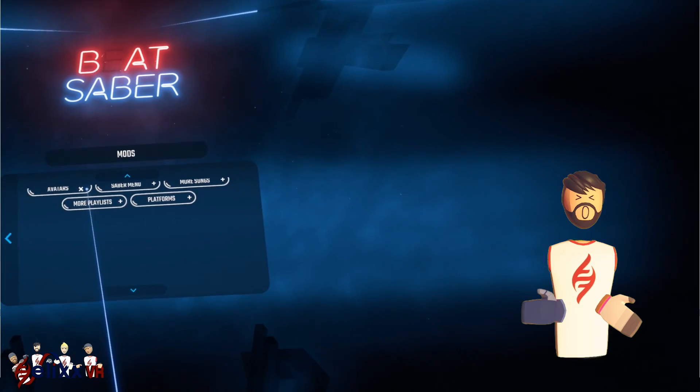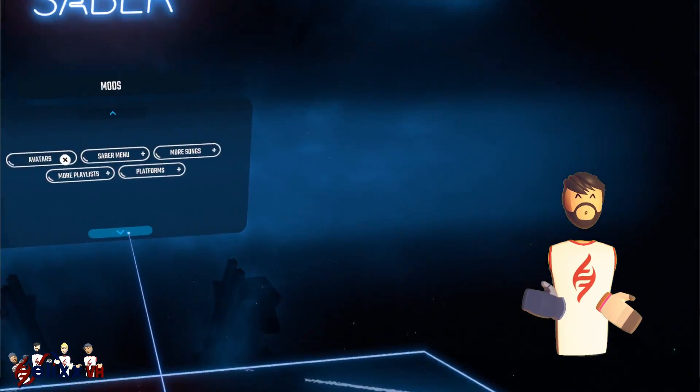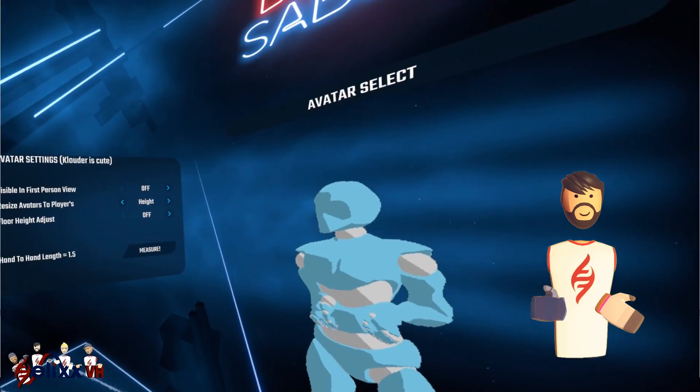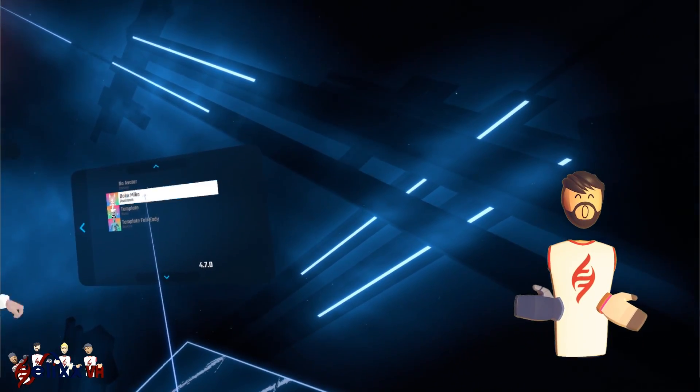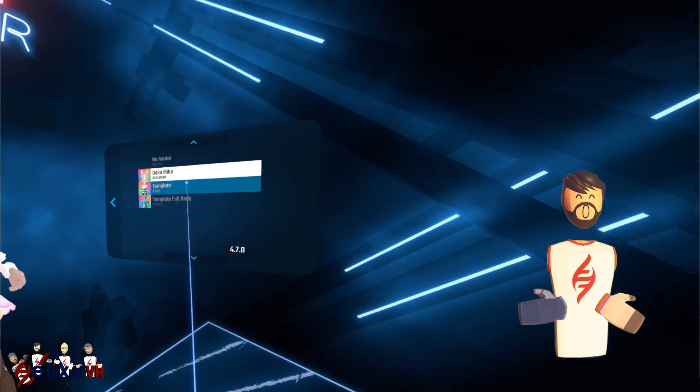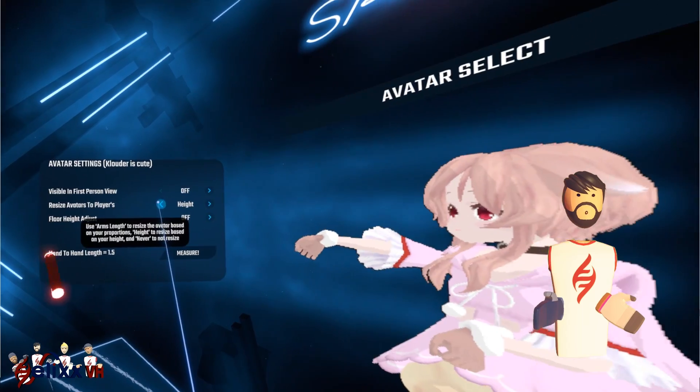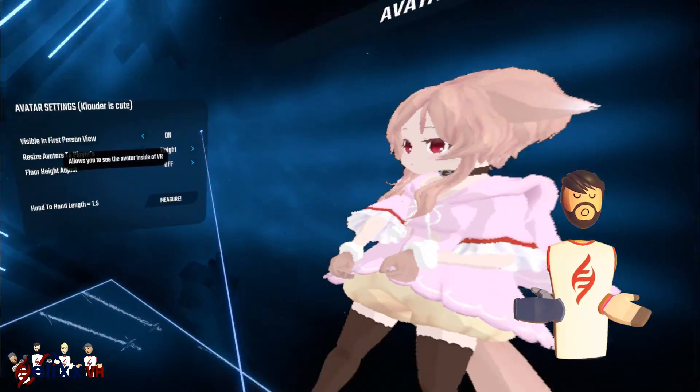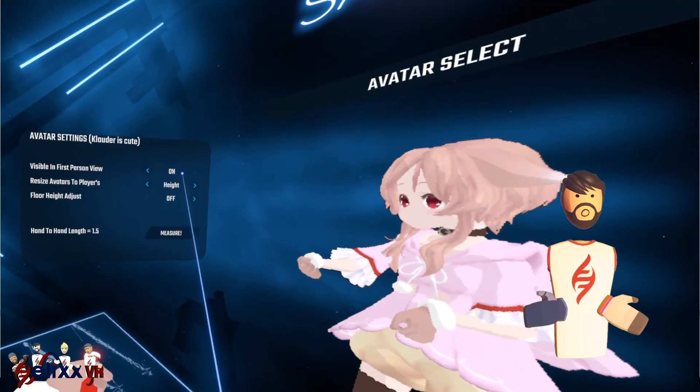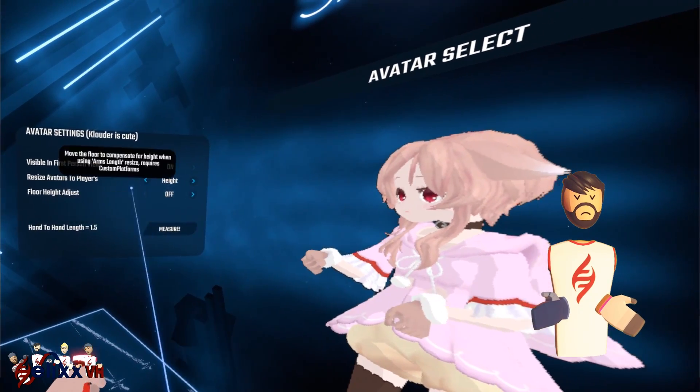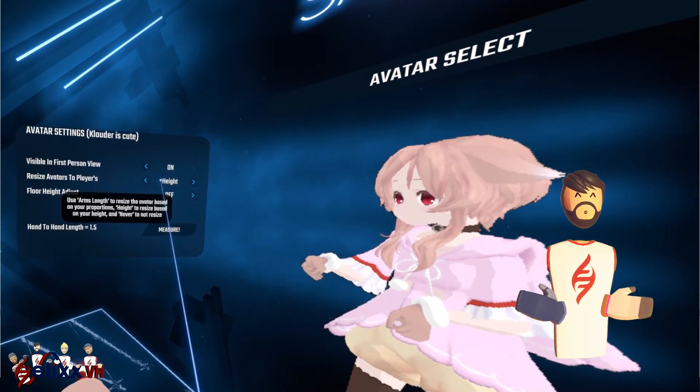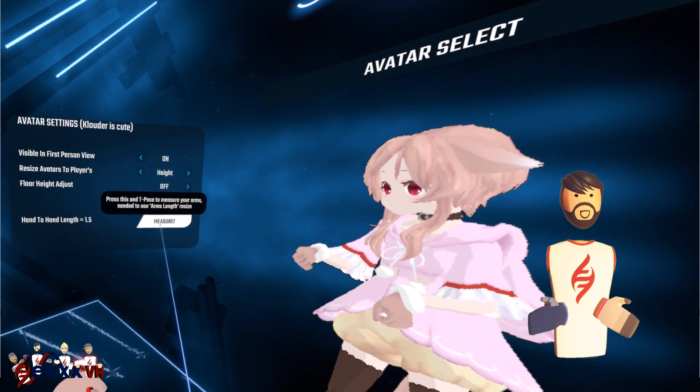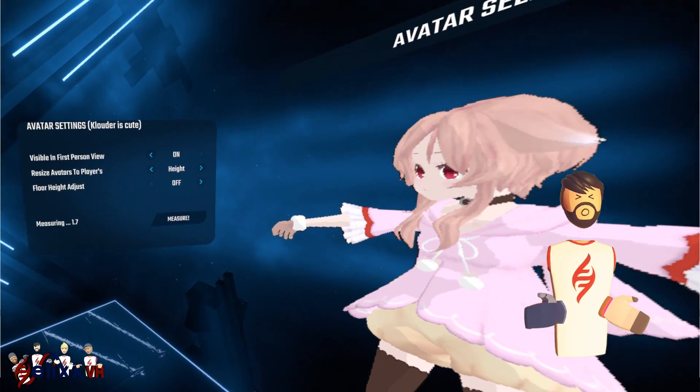And you can see we've got avatars, we've got sabers, we've got platforms, we've got songs. So just on avatars here, you can change your avatar. And if you click on the left menu here, you can actually activate it so you can see it yourself in first person view as well. Now people use avatars a lot, especially when they use the camera plus mod, just for streaming and recording the character.